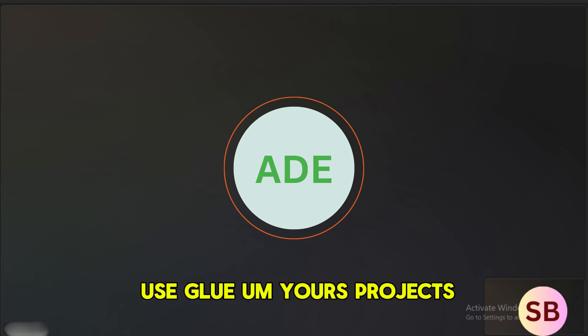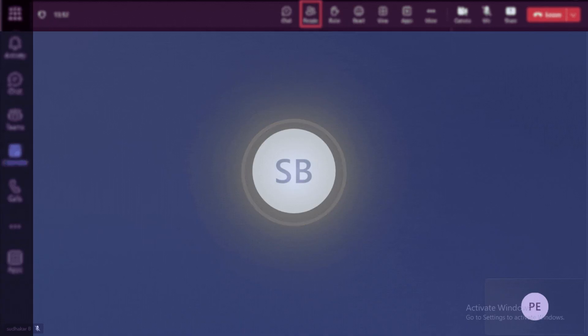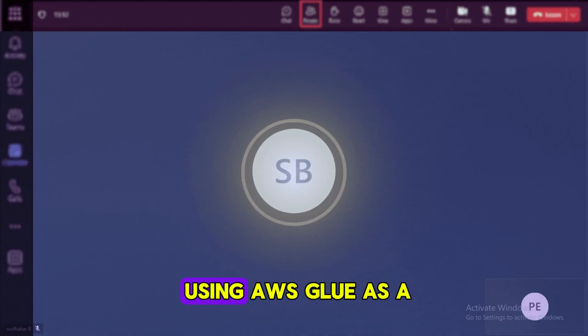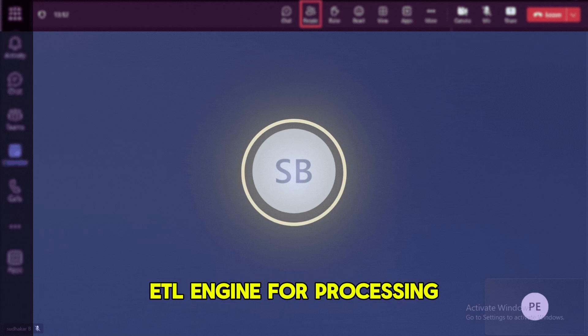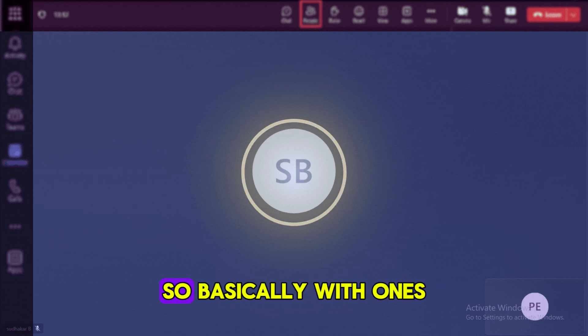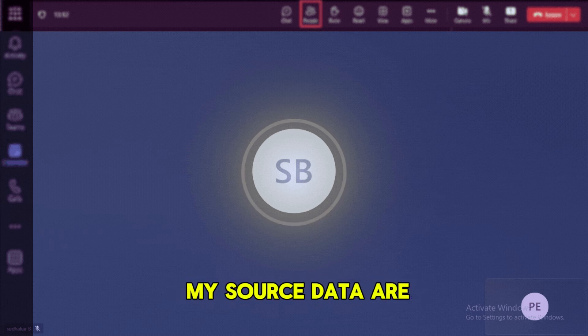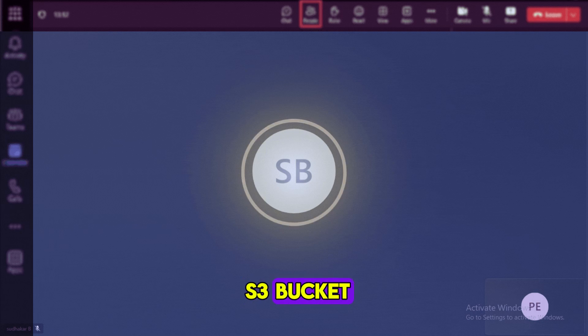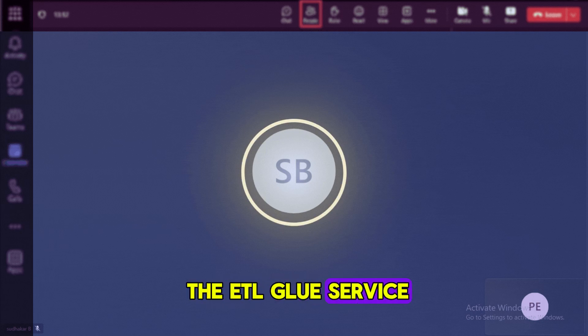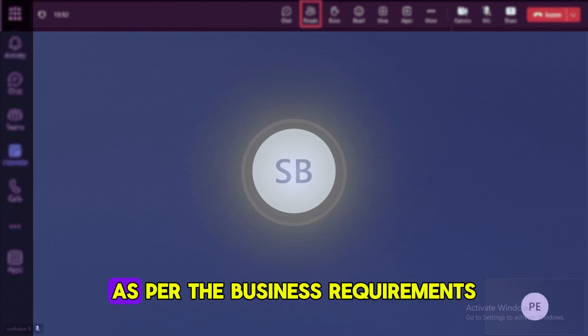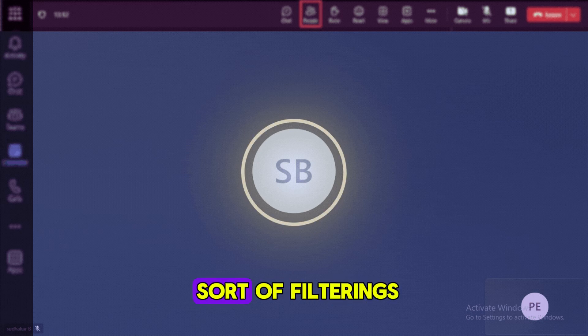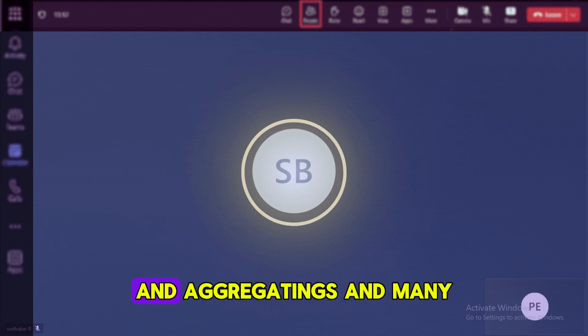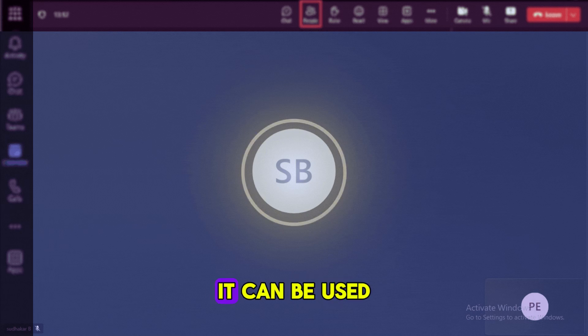So where did you use Glue in your projects? Yeah, we are using AWS Glue as an ETL engine for processing the data. Basically, once my source data or raw data was placed into the S3 buckets, we are using the ETL Glue service to load the data and to process the data as per the business requirements like doing any sort of filtering, joinings, and aggregating and many other functionalities to get the required output.